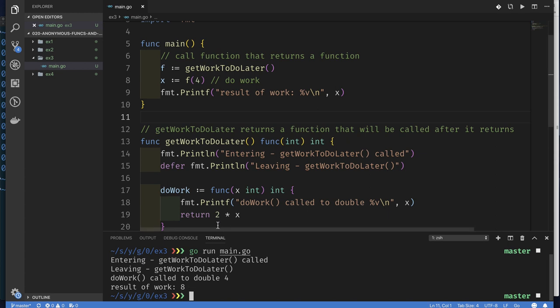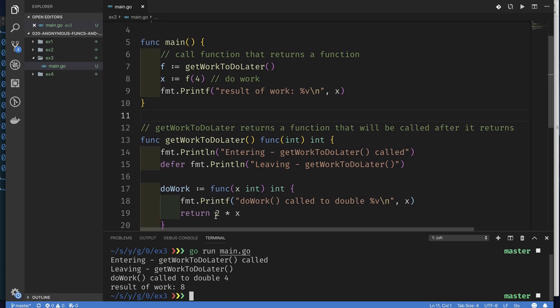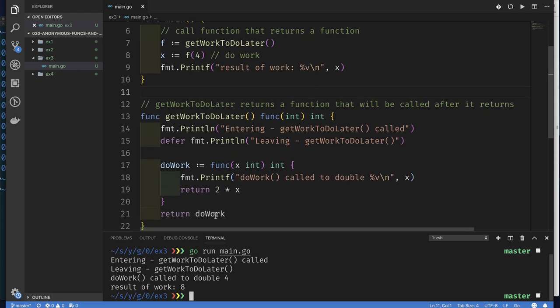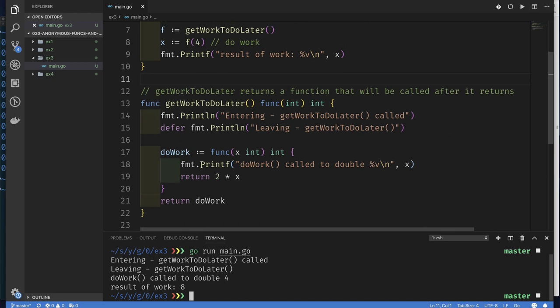Again, nothing earth-shaking so far — hopefully very straightforward. All we've done is gone from an anonymous function that takes no parameters and returns no values to one that takes a parameter and returns a value. But we're still just dealing with anonymous functions. Let's change that and introduce closures to see what is really different.